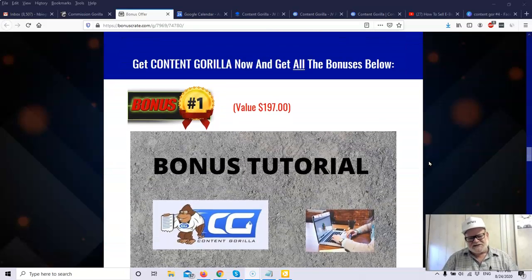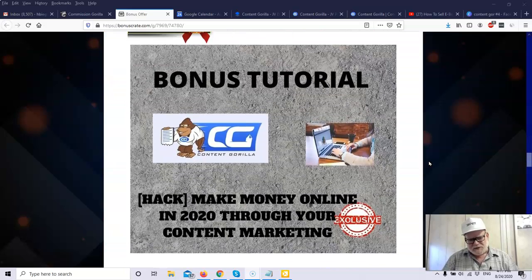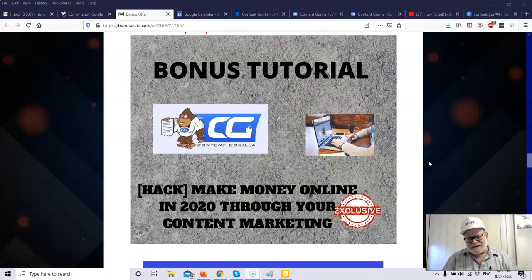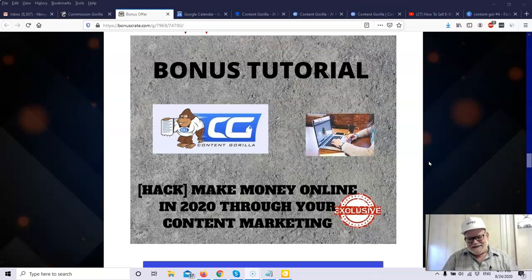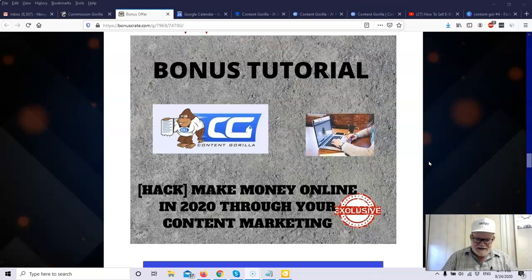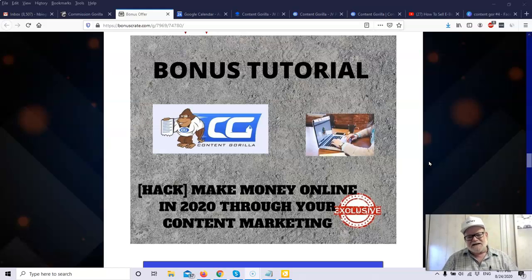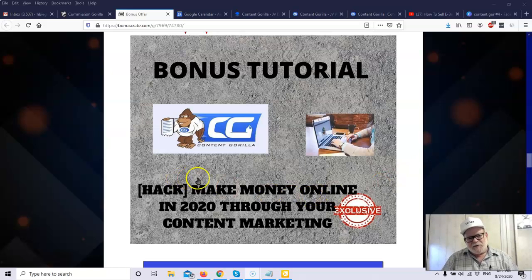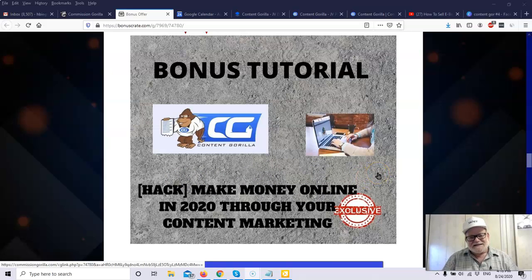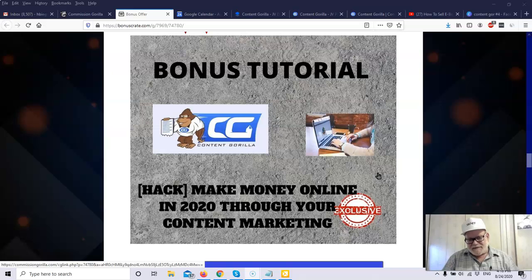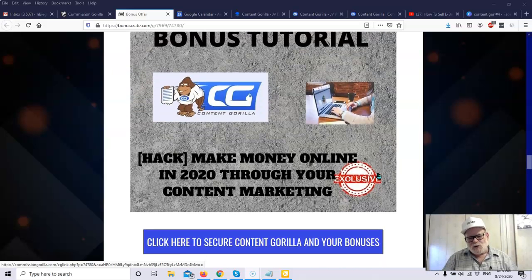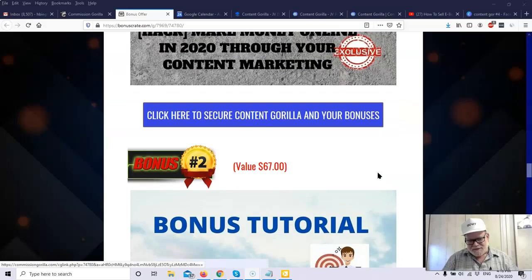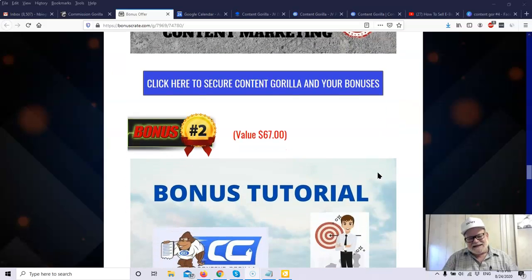So what are my bonuses that I mentioned before? Bonus tutorial number one. Make money online in 2020 through your own content marketing. Now remember, with the Content Gorilla, you're getting content. But there's a way to market that content. There are tips and strategies and skills necessary in every form of business, particularly online marketing. So you need to have these strategies. So bonus tutorial number one comes from somebody who does this all the time successfully. So you will be led step-by-step and by hand, shown exactly what the strategies are to get the most out of your content marketing.